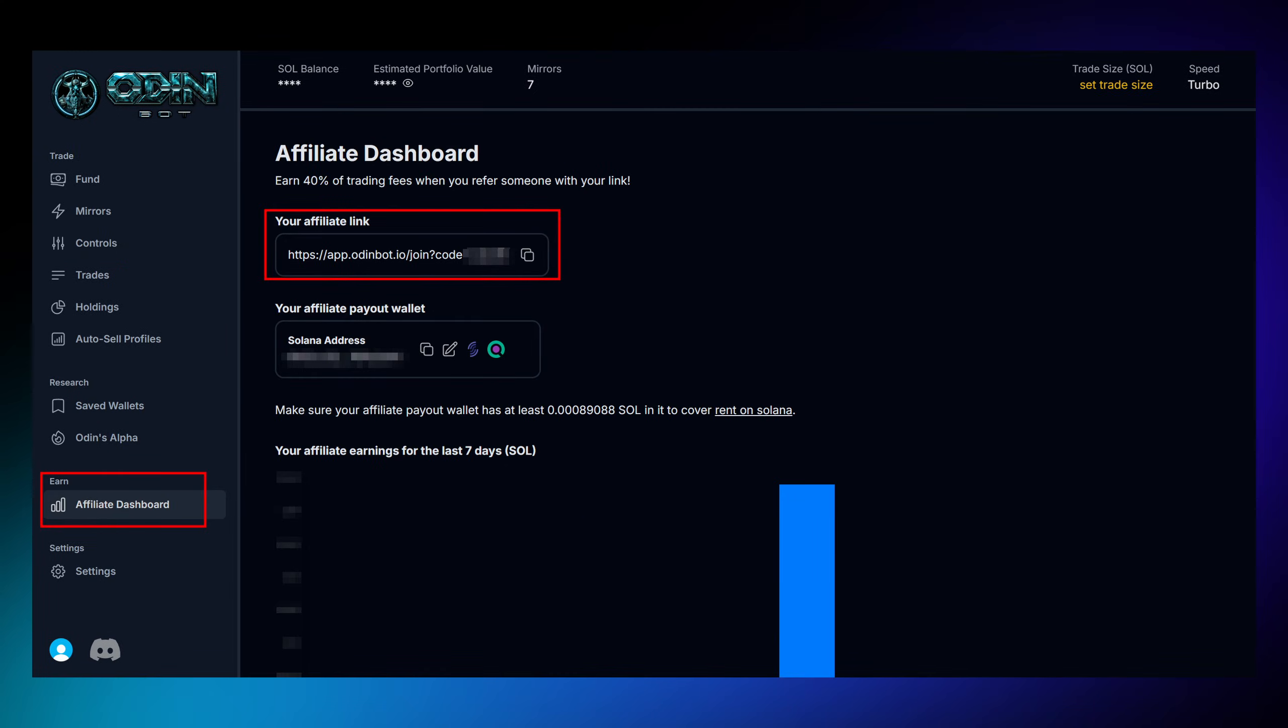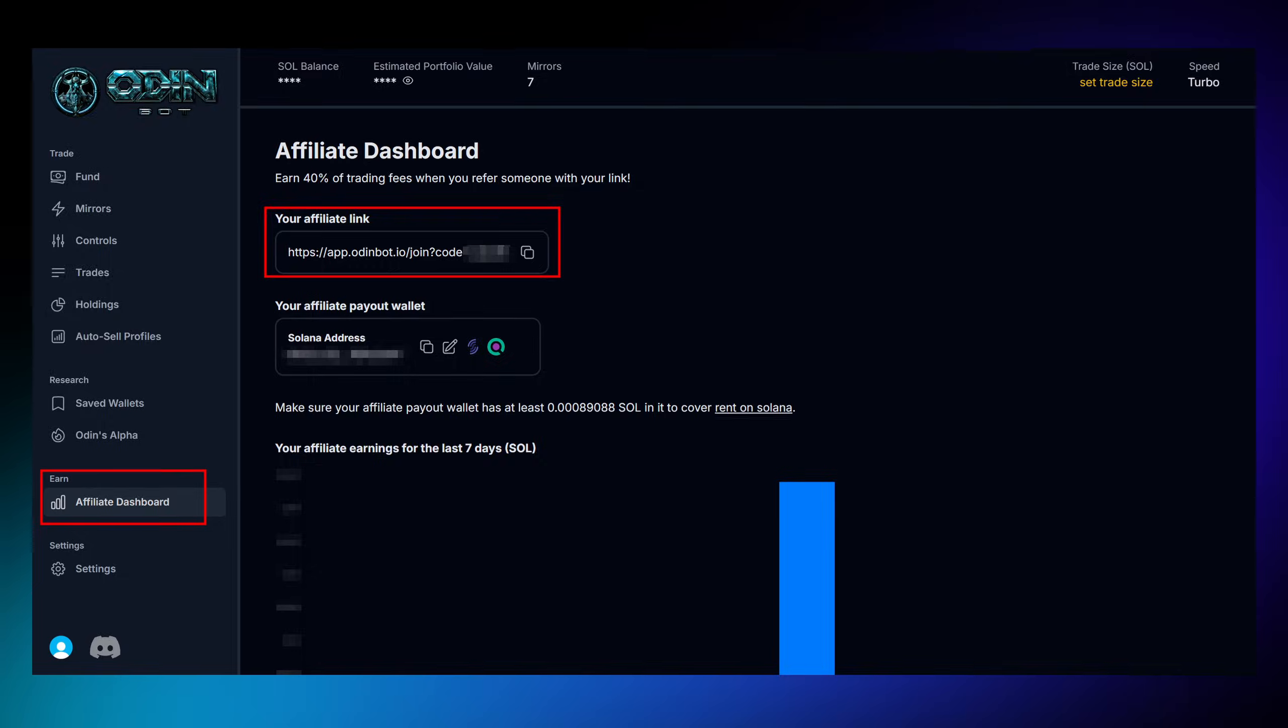Plus, OdinBot rewards you for sharing. Spread your unique affiliate link, and you'll automatically earn 40% of the trading fees from users who join through your referral.